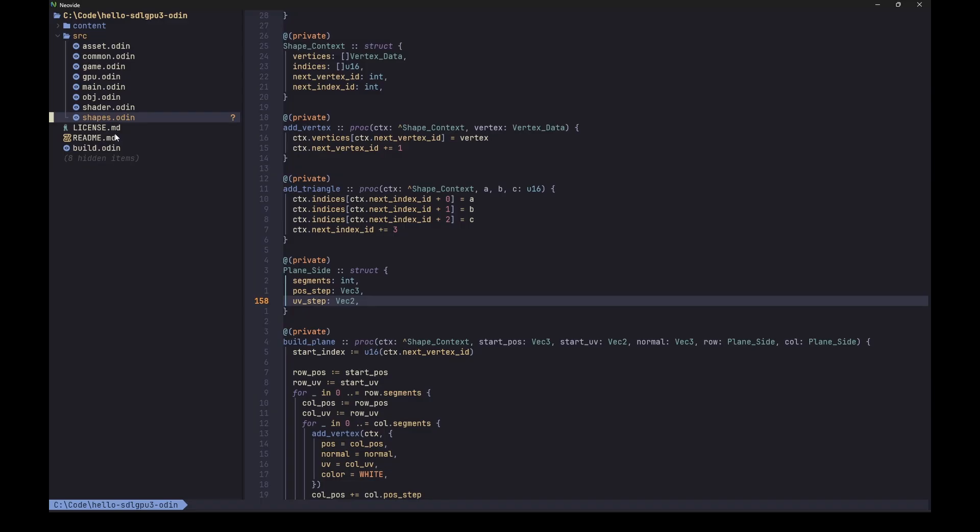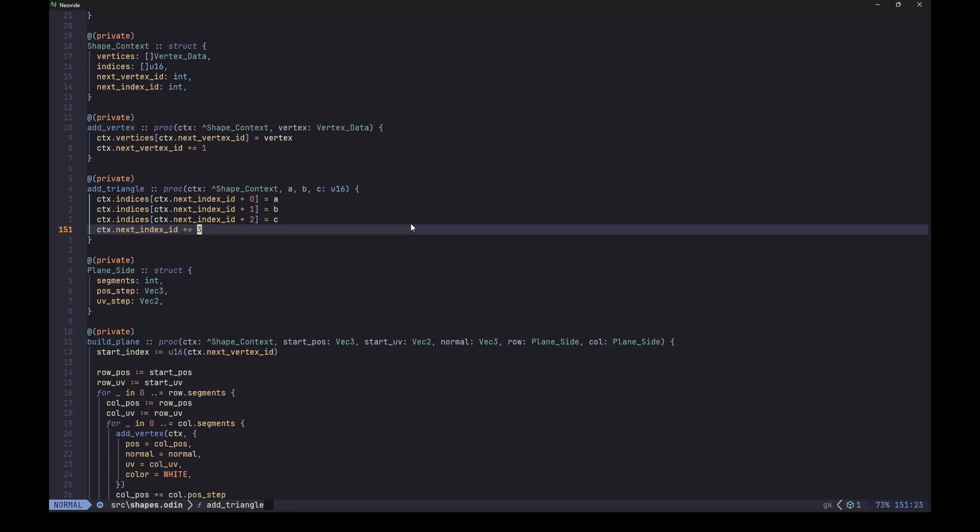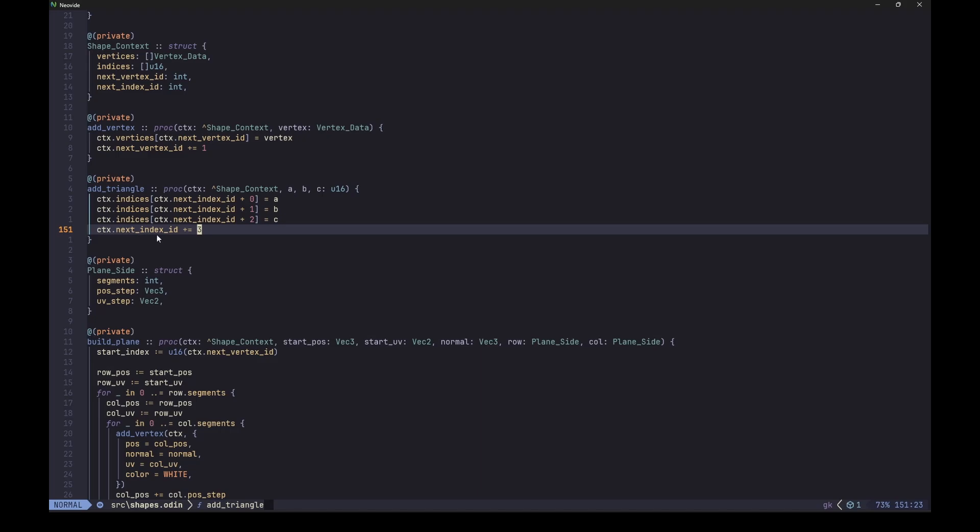And for that I made this shapes Odin module that can generate a plane and box meshes for now. I did it off the record because even though it looks simple enough now, coming up with it actually required quite some focus which is hard to achieve while talking. So here, first I define some helpers. This shape context is just a container for vertices and indices that we've seen before, as well as this next vertex ID and index ID fields. Then I have this add vertex that simply adds it to the vertices slice, and the add triangle that adds the indices for a triangle and increments the next ID.